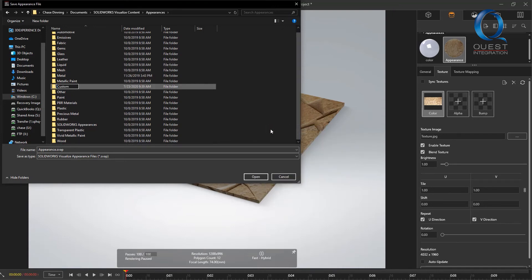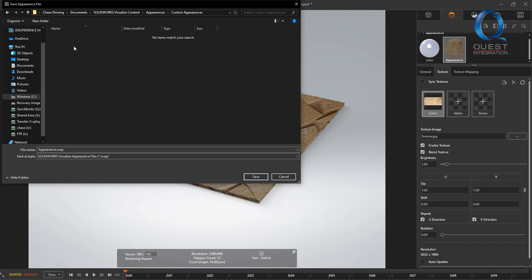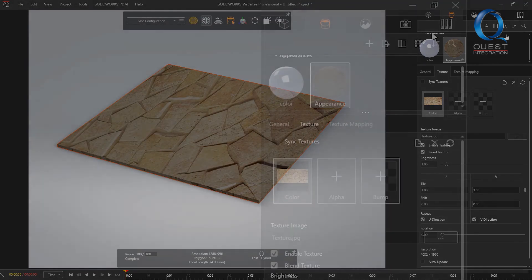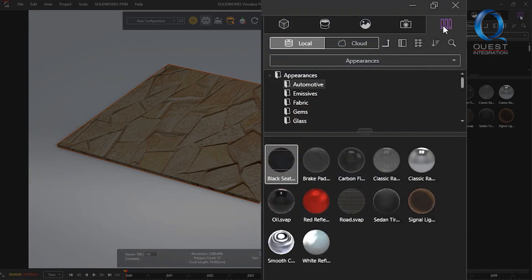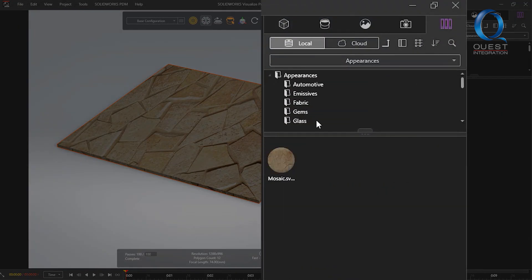I'll just make a new folder named custom appearances, open it, and then name and save my new appearance. You should now see the custom folder and appearance in your library.